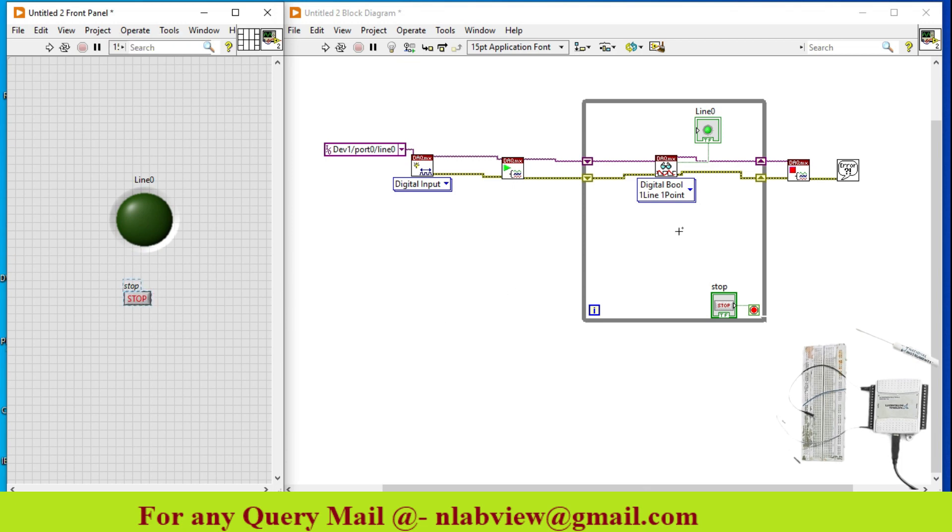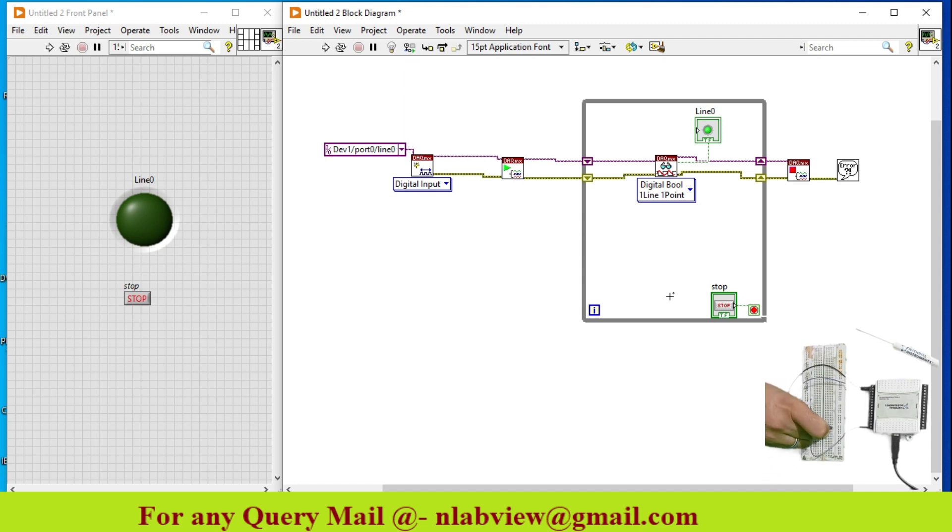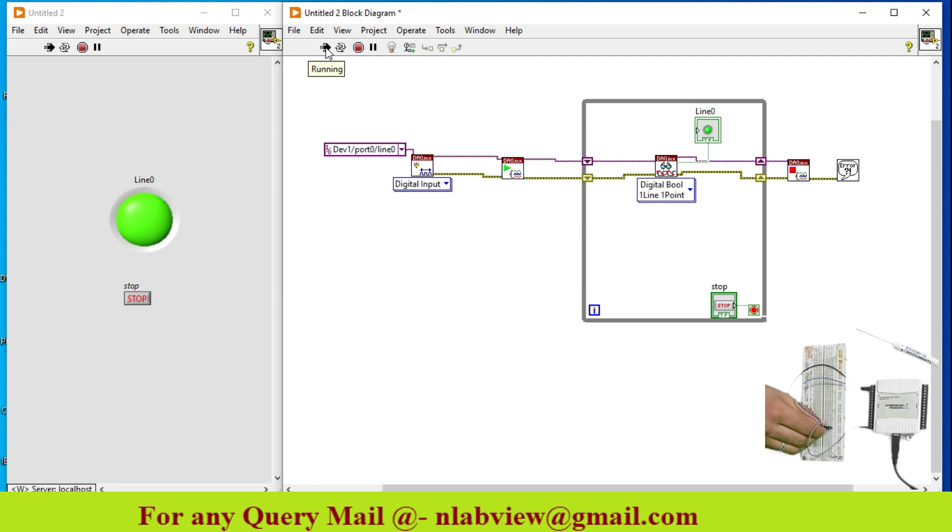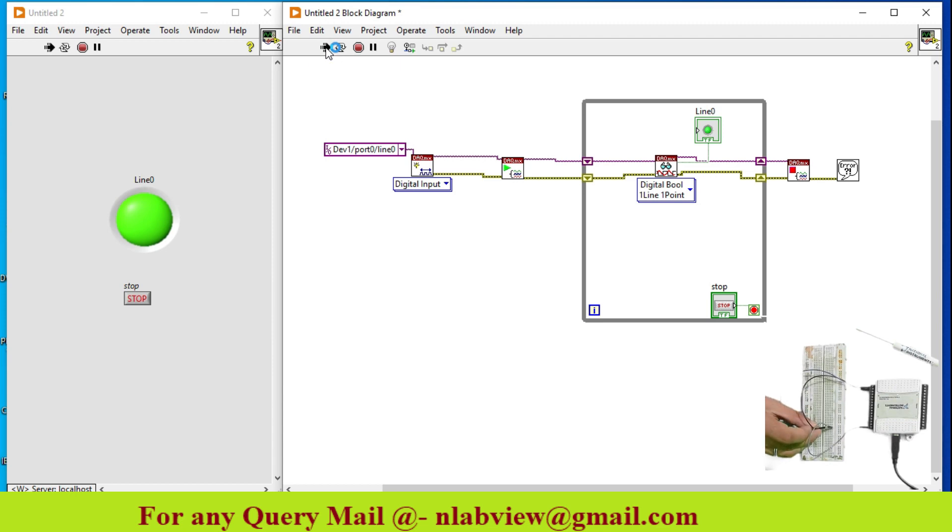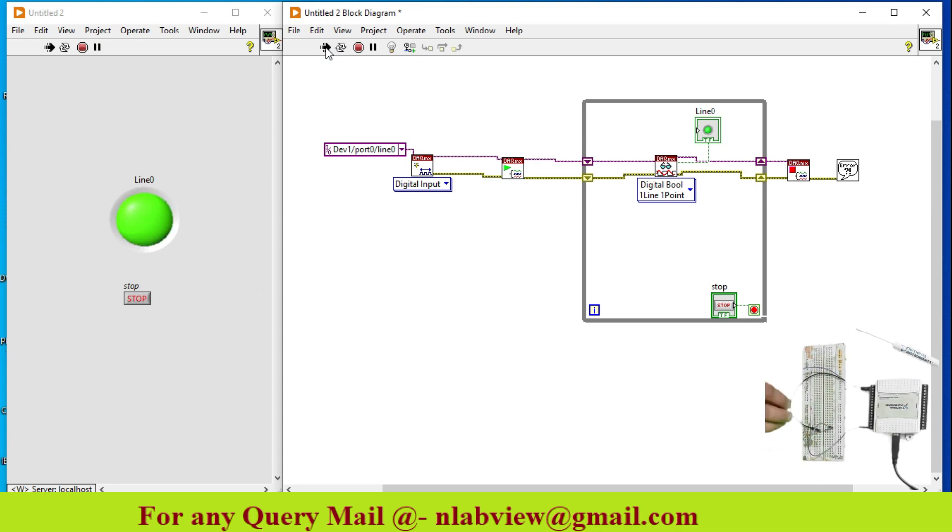So now, this is my line 0, I just connect high signal to it. So when I hit on run button, as you see, LED goes on in the software. When I remove it and just connect ground pin to it, LED goes low. Again, when I connect positive pin to it, it goes high.